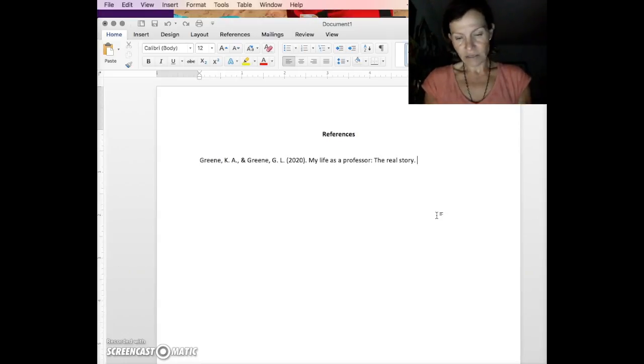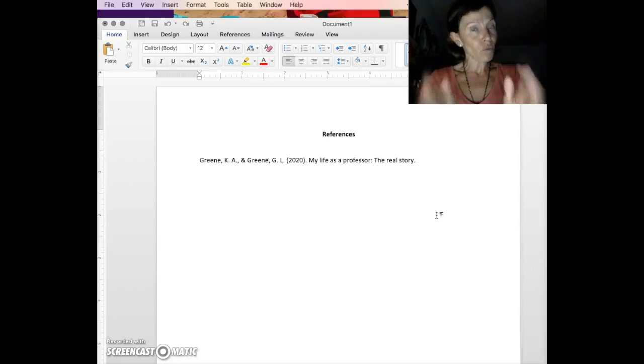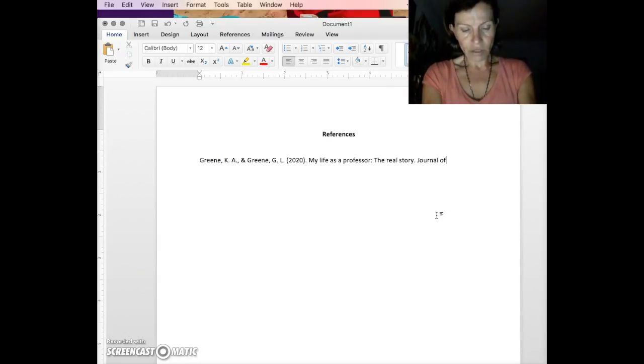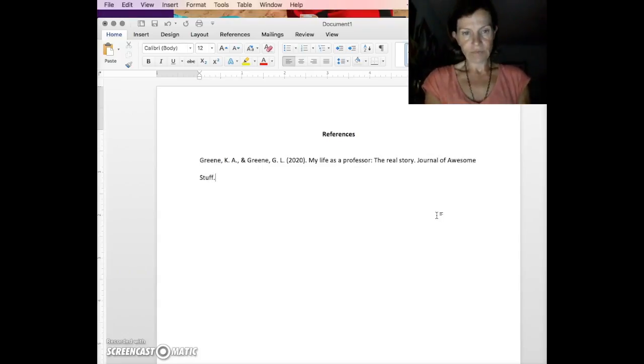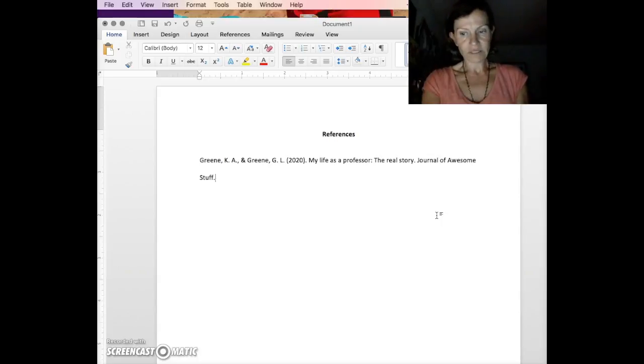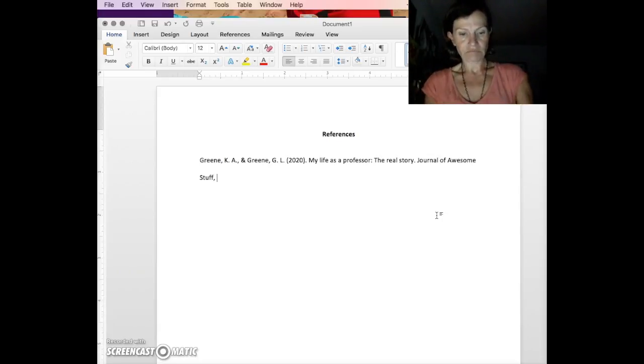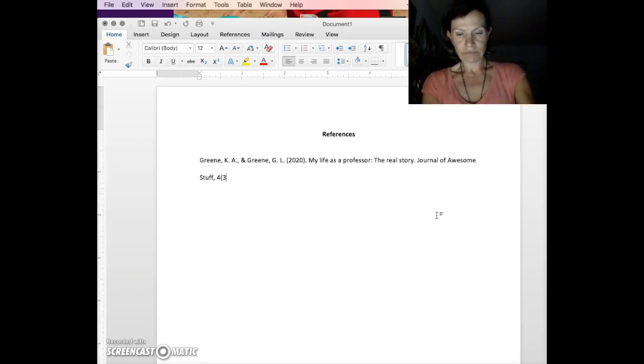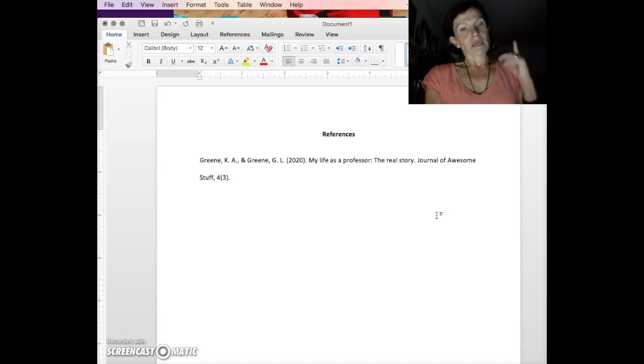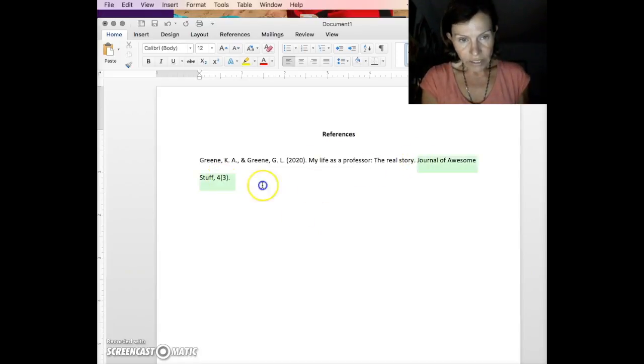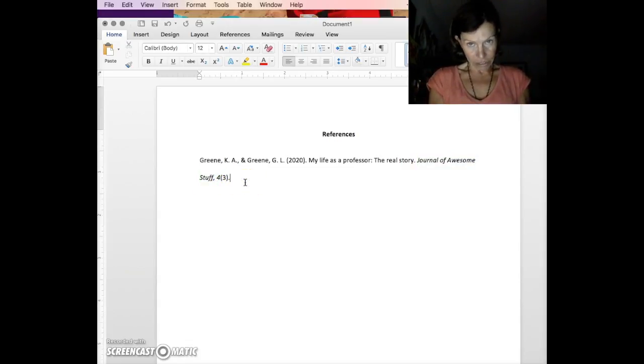So, let's say this is in the journal. And you write the journal the way it is presented. Journal of Awesome Stuff. Period. Oh, wait. There's a volume and an issue number. Comma. Volume number four, issue number three. What gets italicized is the name of the journal and the volume number. Not the issue number.